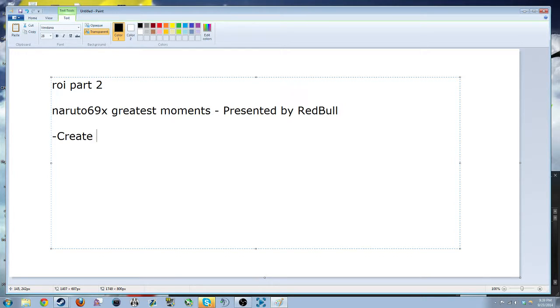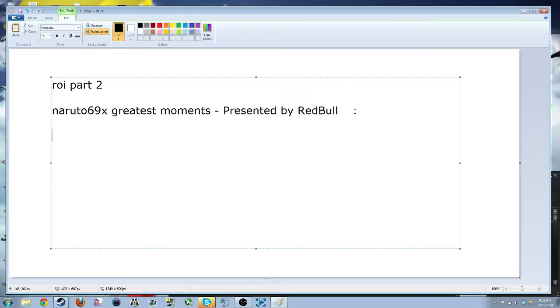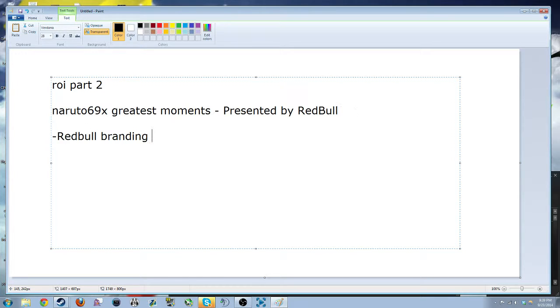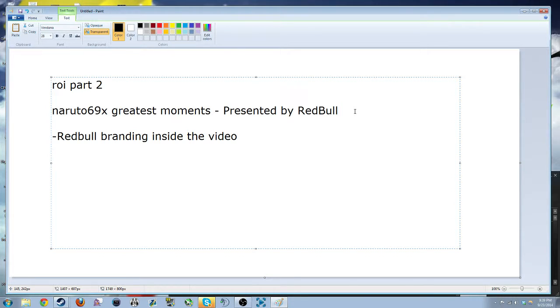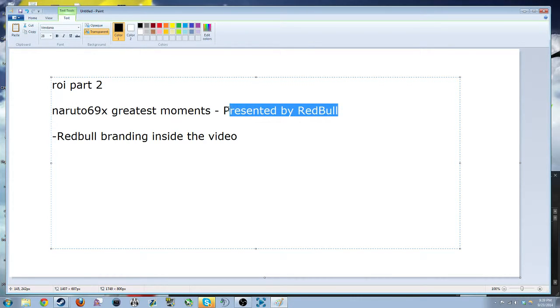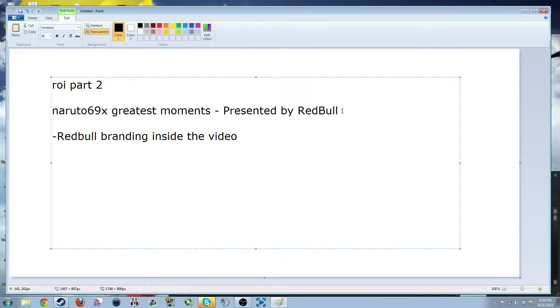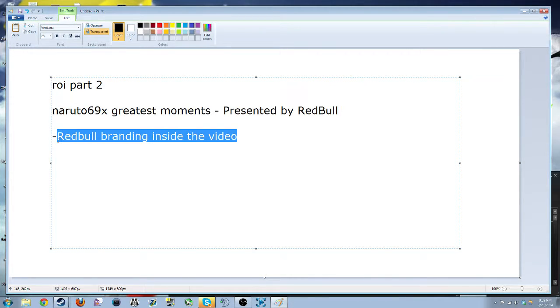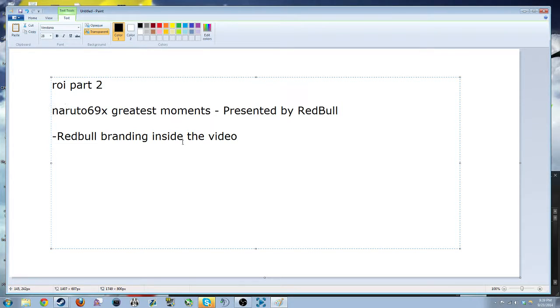You could have Naruto69X's greatest moments, but you may want Red Bull branding inside the video, and then you kind of want to shout them out. Like putting them in the title of a YouTube video isn't exactly the greatest thing in the world.